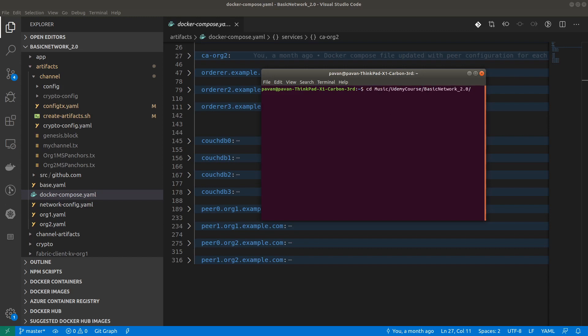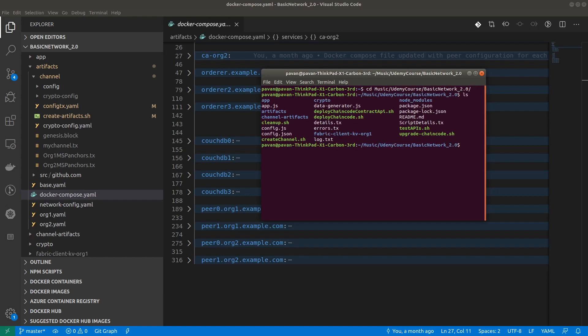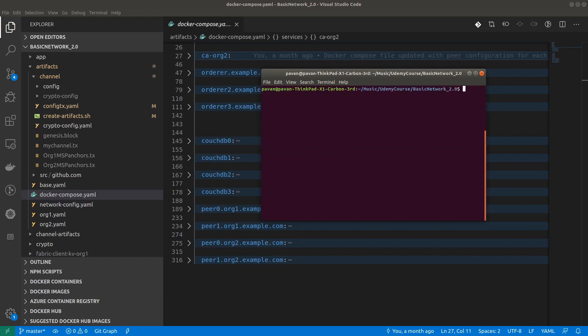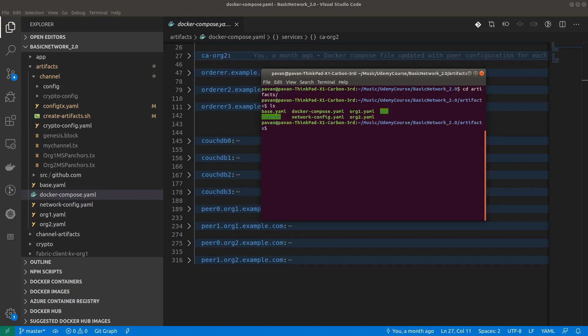I'm going to the path where my repository is available. Go to the docker artifacts folder. Here we have the docker compose.yaml file. We have to run all the services using a single command: docker compose up in detach mode. When we hit enter, all the services will be up and running.